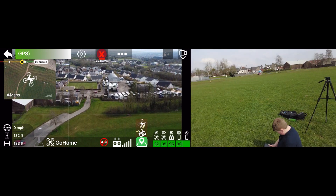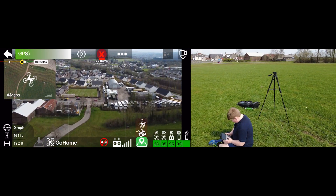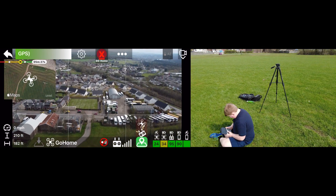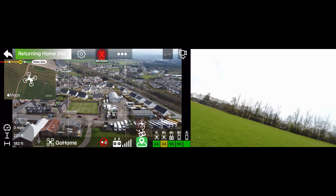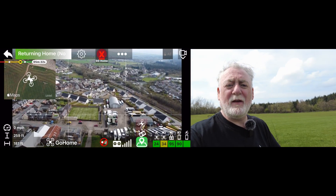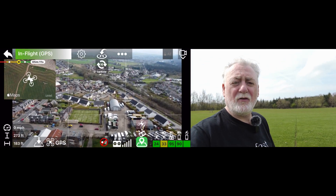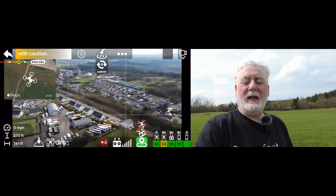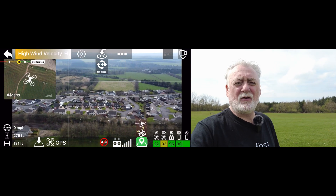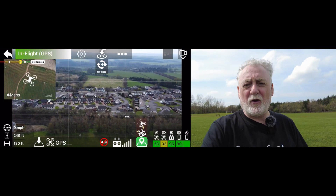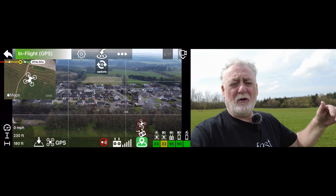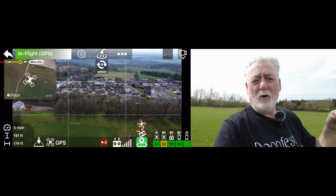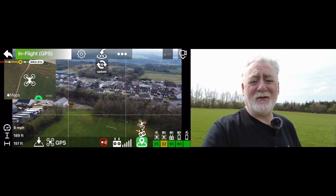Why is she going so high? Because that's the height I've set for her return-to-home, so she clears any trees that might be in the way. At any point during geofence flying, if you hit the return-to-home button, it automatically cancels the geofence and sends the drone back using your pre-prepared return-to-home settings — flying to the altitude you set, and then either returning to home, hovering, or landing. In this case, it's return to home.